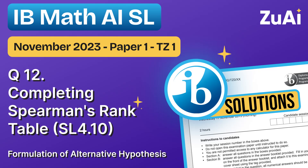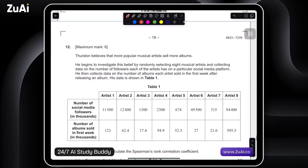Hello everybody, welcome. This is Paper 1 from November 2023, Time Zone 1. Let's work through this and see what we can do. Alright, last question — just about made it. Here we go.